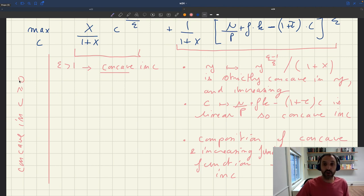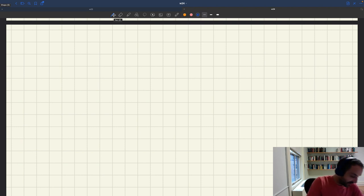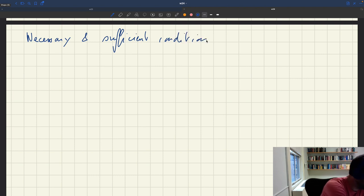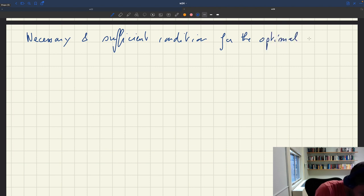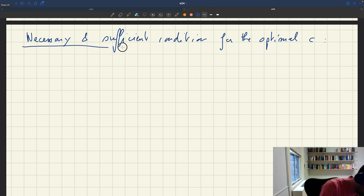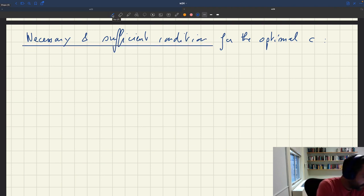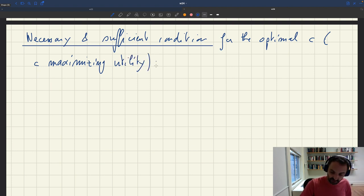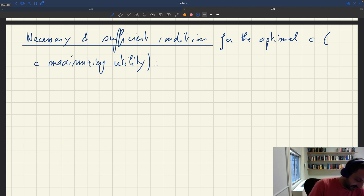So we can take the first-order condition here. A necessary and sufficient condition for the optimal c — that is, the c maximizing utility — is that the derivative is going to be equal to zero.